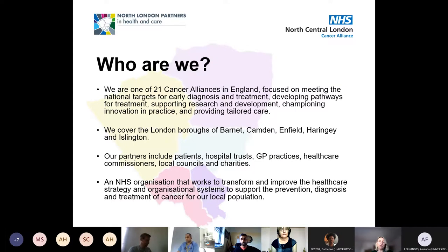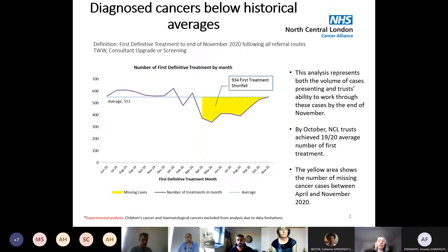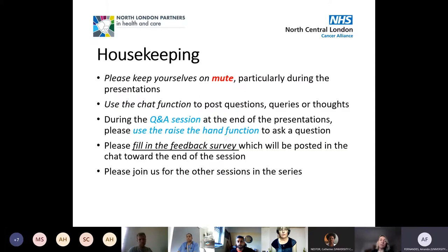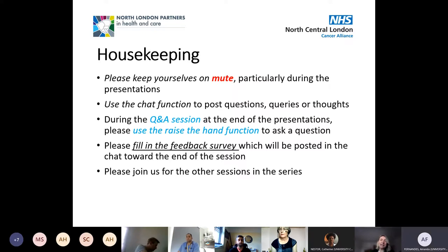You've seen those two graphs before — the yellow hash area graphically shows the loss and shortfall of first treatments, which is really significant. Any questions or comments, please put them in the chat and I'll bring you in when I can. Thank you very much everybody.